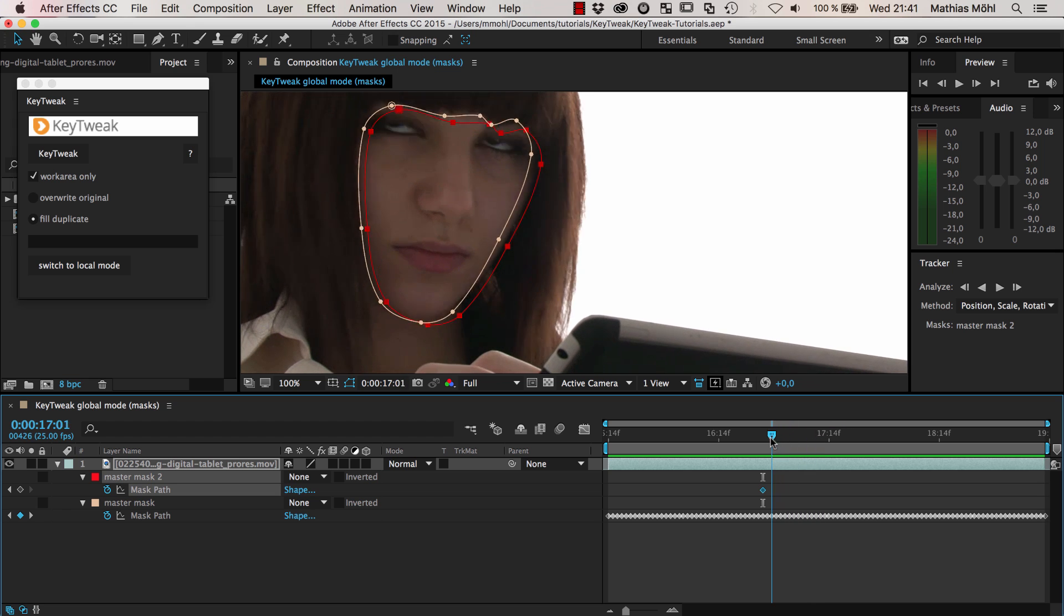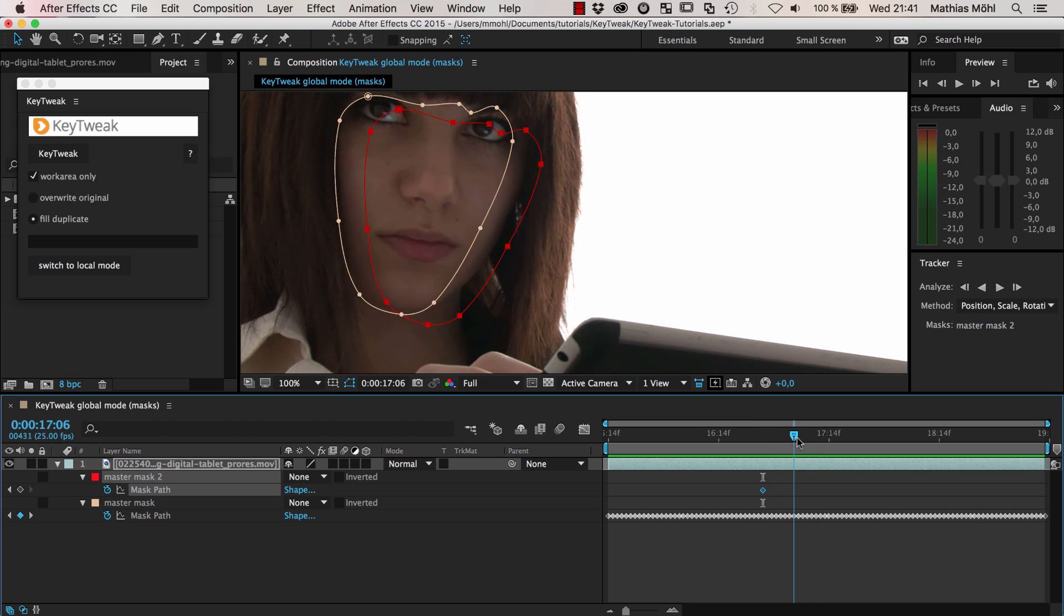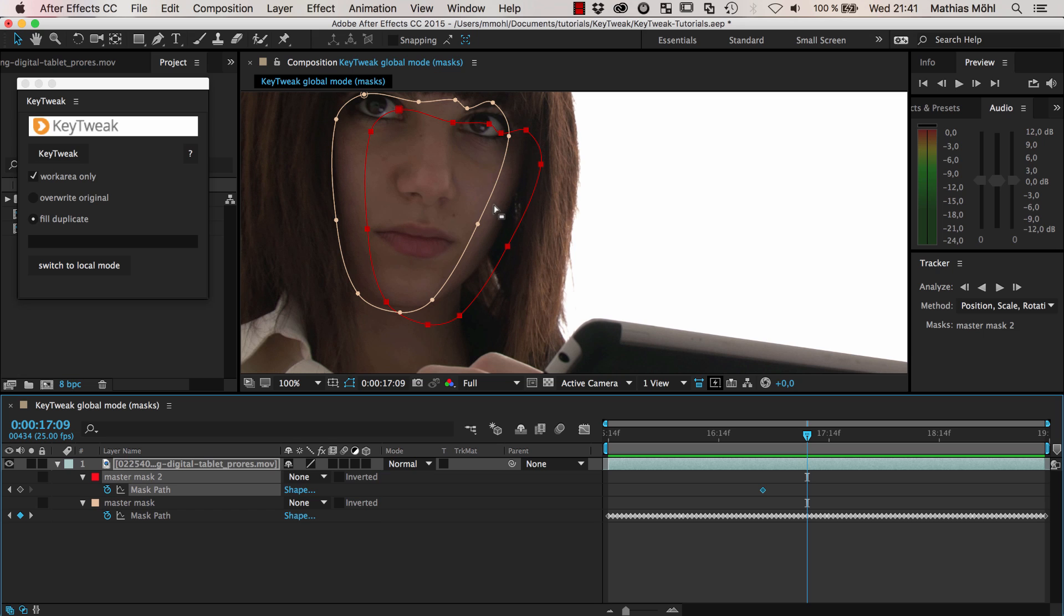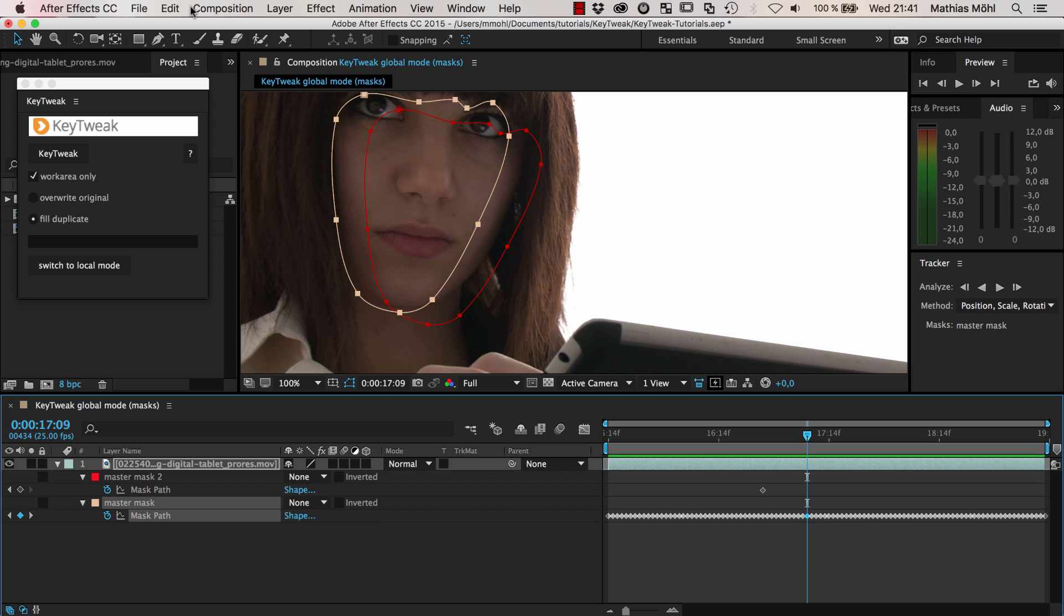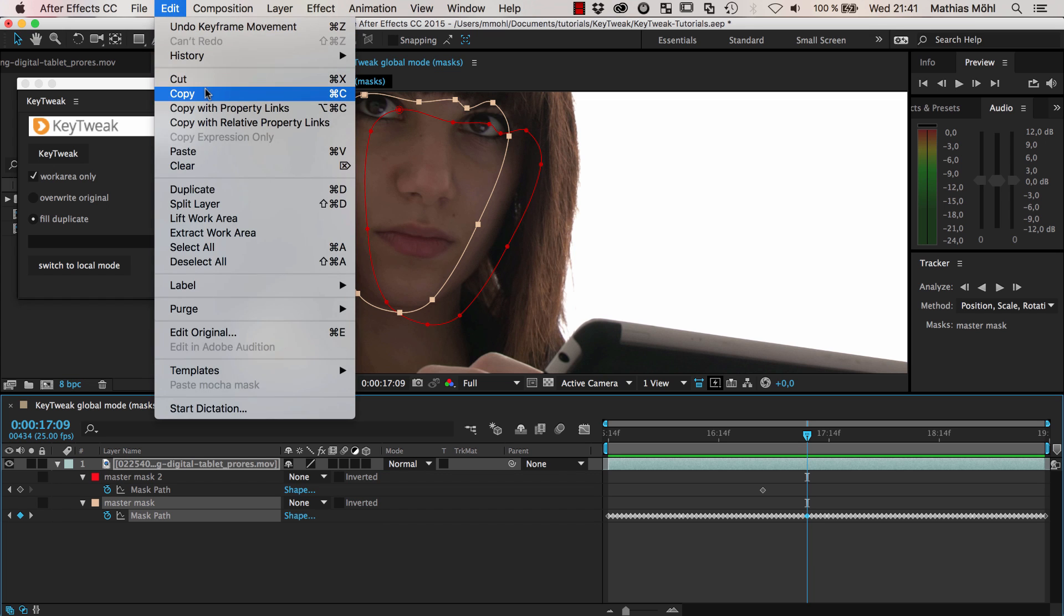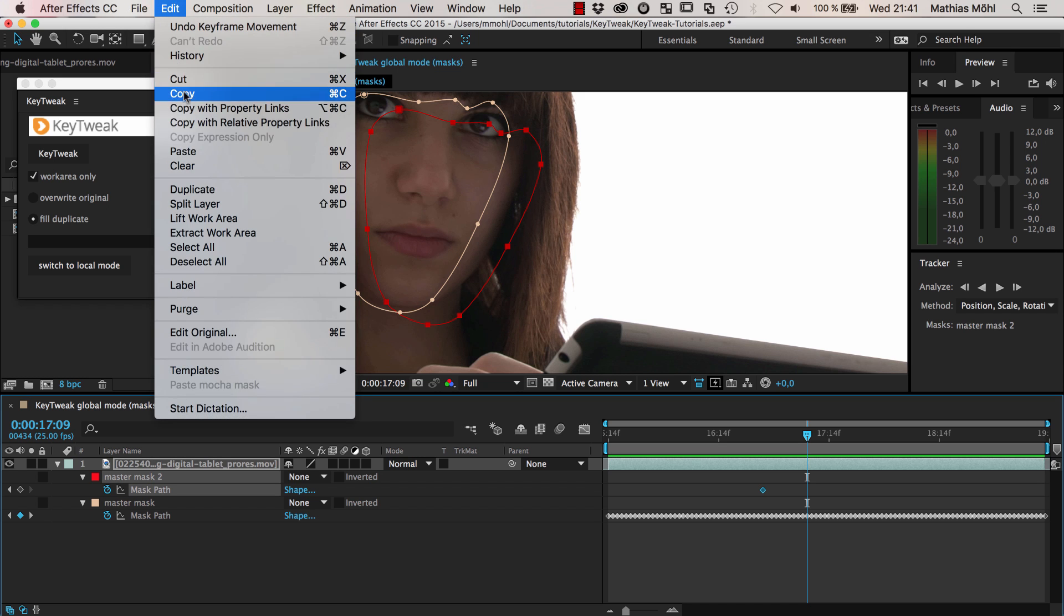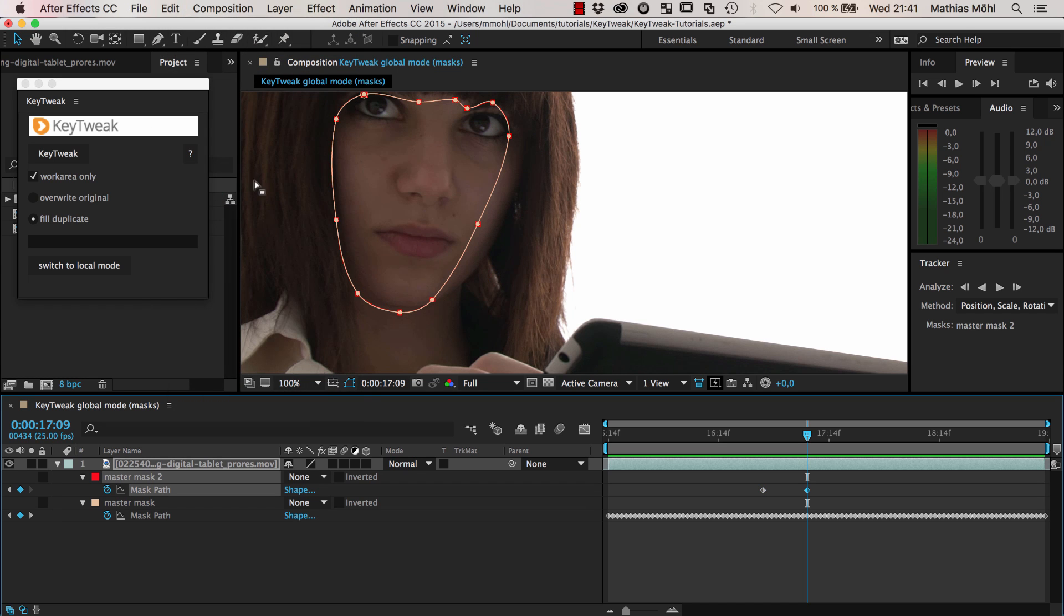So I go to the last position where it's still okay, this frame. I take this keyframe, say edit copy, go to my duplicate mask and say edit paste. Now let's go further in time. Here is now the point where most of the error is. This is a keyframe where I want to correct.